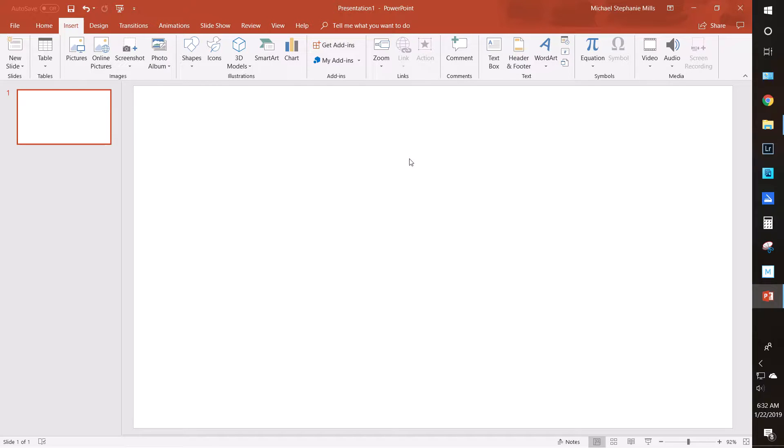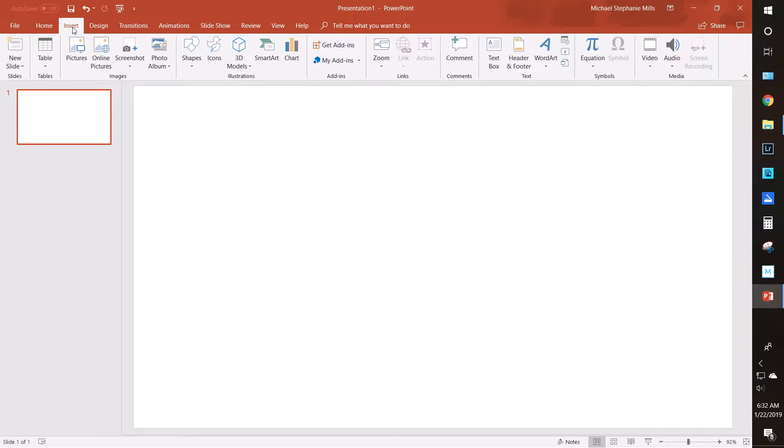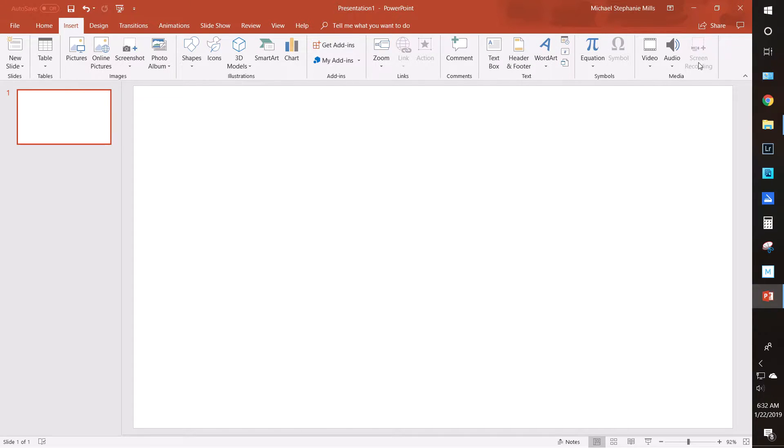Alright y'all, so here is how you screen record using your PowerPoint program. What you'll do is go to this Insert tab right here at the very top, and you're gonna go over to the right where it says Screen Recording. If you're not already screen recording, which is what I'm doing right here...